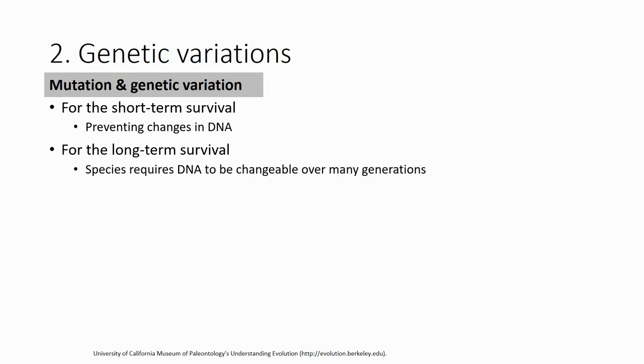However, for long-term survival of the species - a species is made of a population, and a population is made of many different individuals - if all individuals have the same DNA content and the environment changes, the whole population will be wiped out and the species will be extinct.